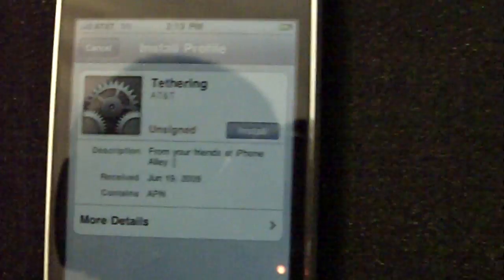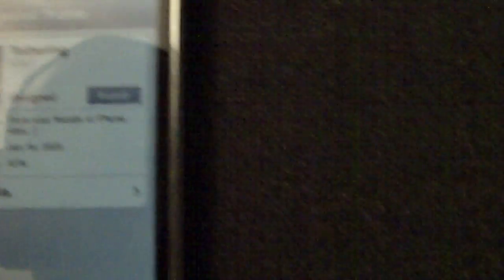You click on the link, open it in Safari. It will load in, and this will come up under your install profile. After you see this, you want to click install, and then it's going to give you some information.